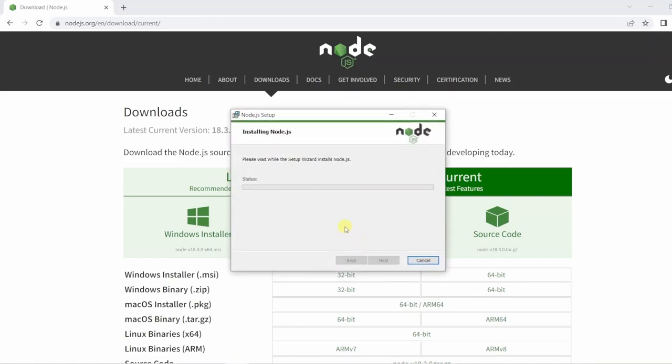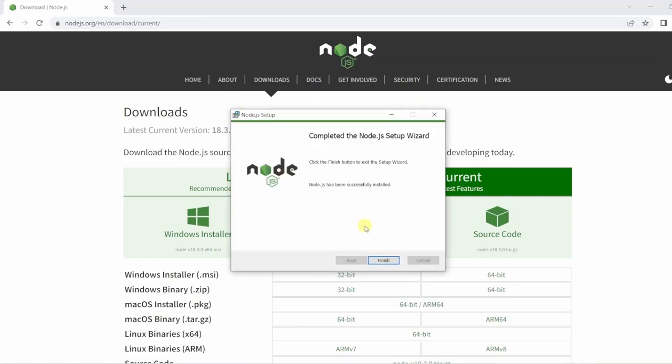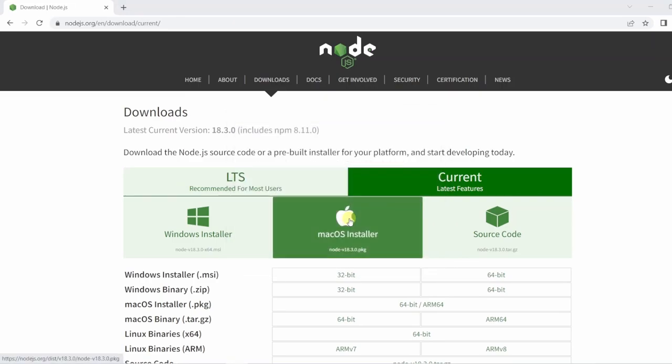Now it can take quite a bit of time to install so we'll cut back there. Once setup's complete just click finish and we can check to make sure Node is installed.